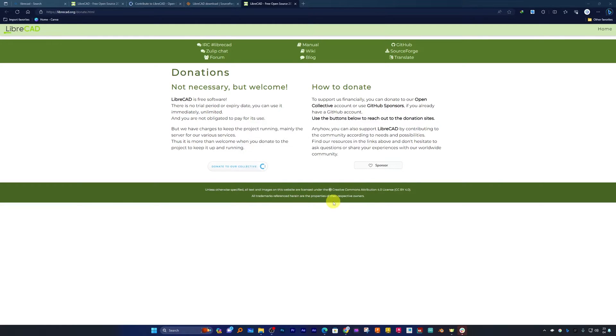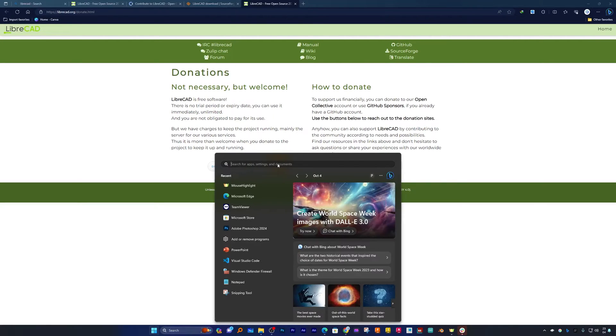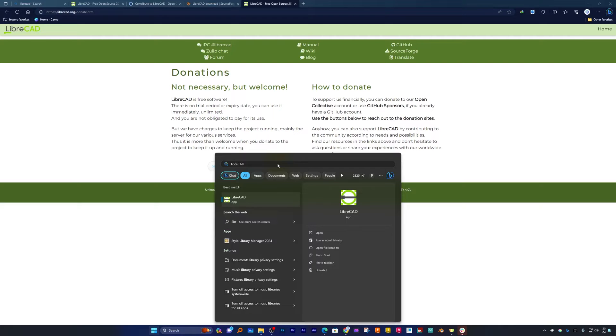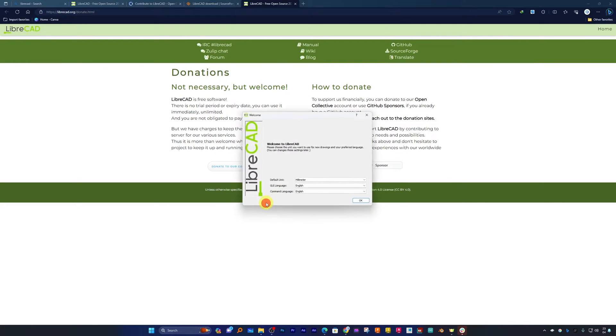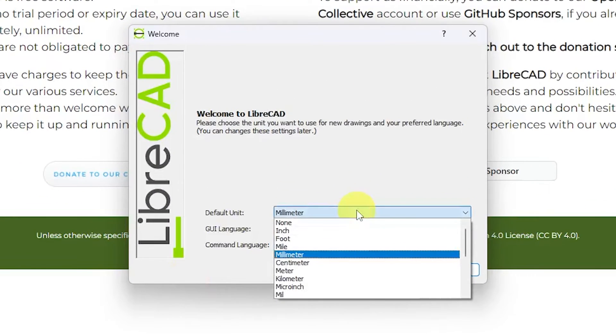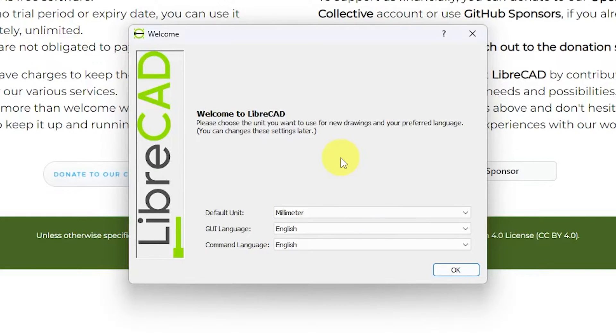Now let's start LibreCAD for the first time. Let me press here the menu button and I can see it in recently added. You can also write LibreCAD and in this way you can open it. Now it's really nice to see the splash screen asking us initially what is our default unit.